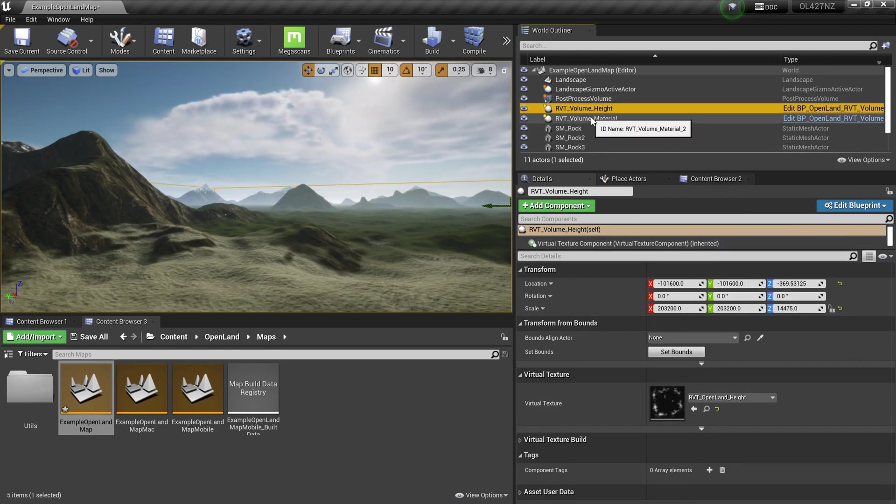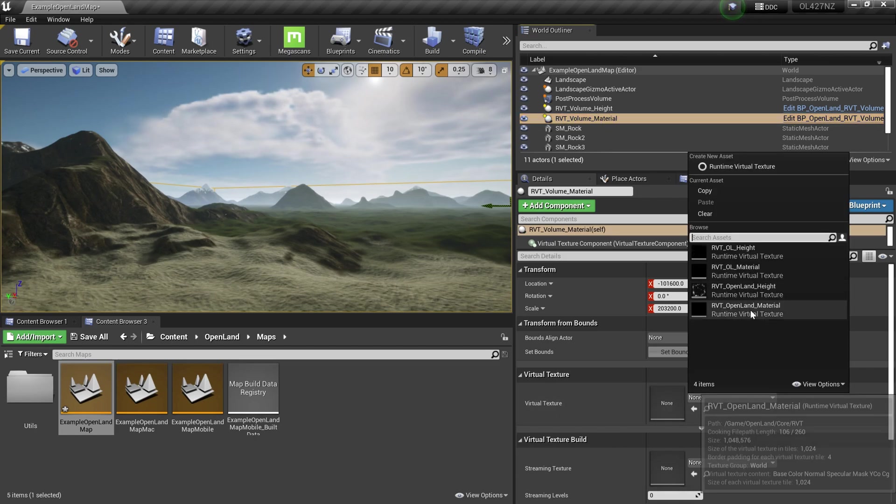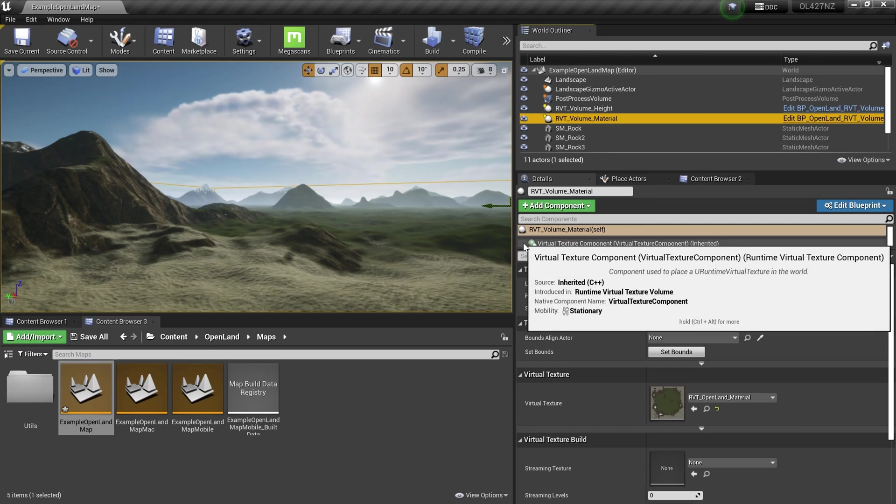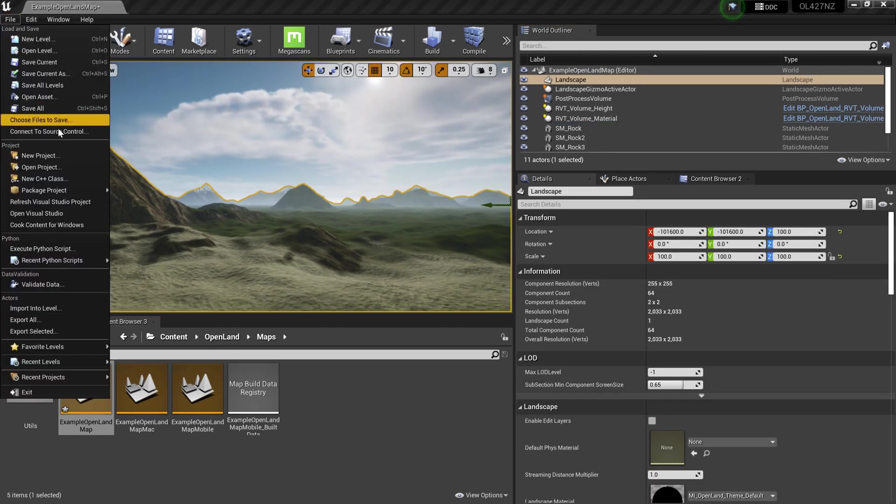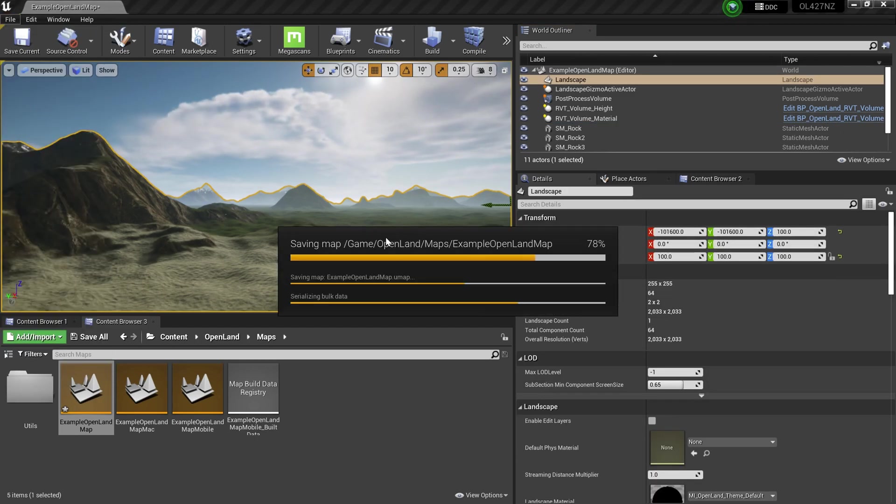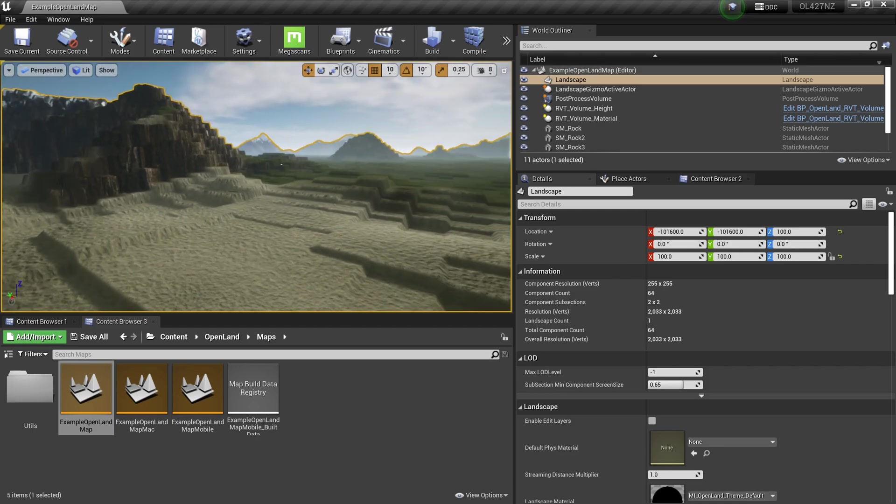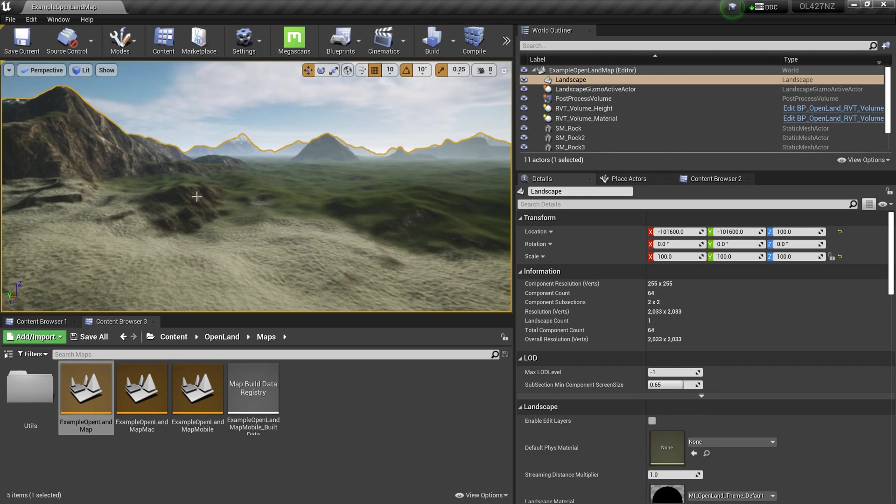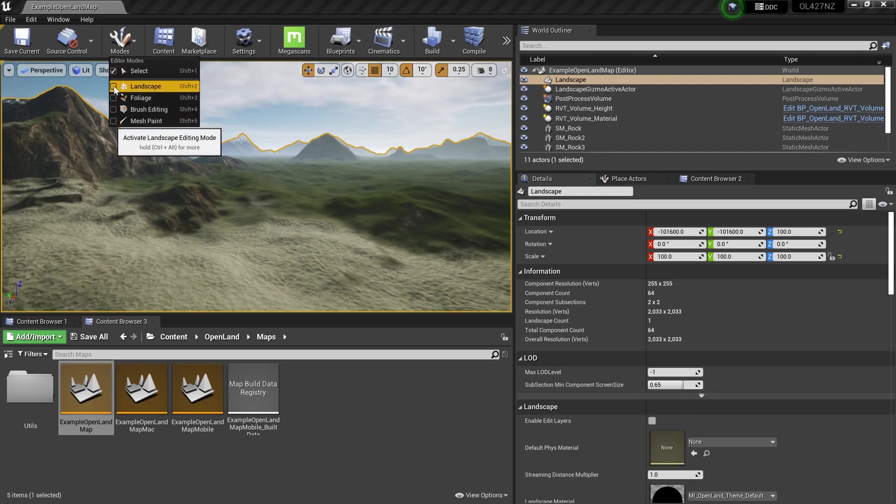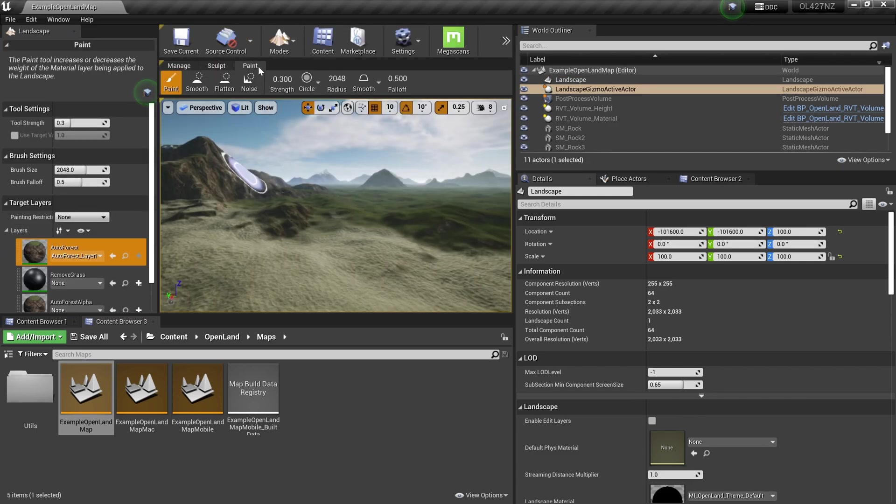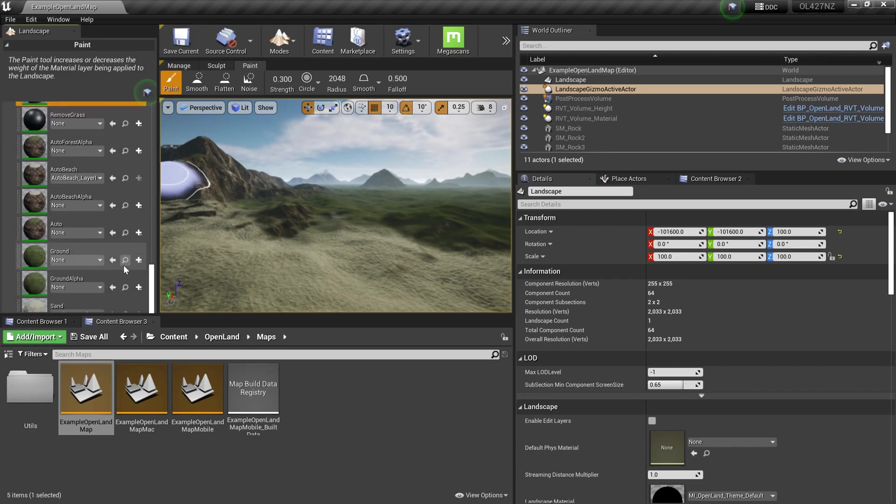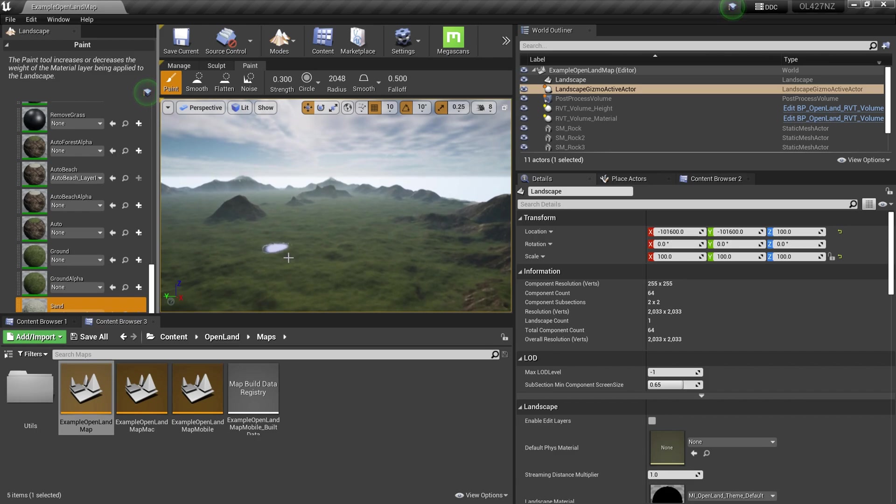Save all. Everything looks good. Now I'm going to go to landscape mode, paint section, and select the layer. In this case, I'll select my sand layer. Now I can paint like this and it will work just fine.